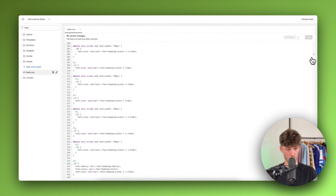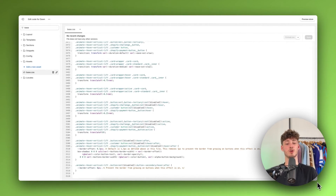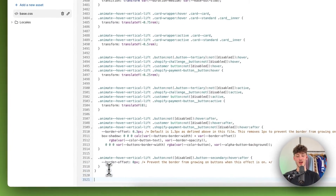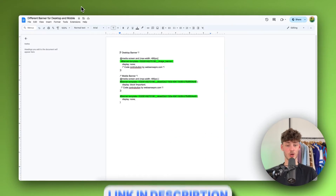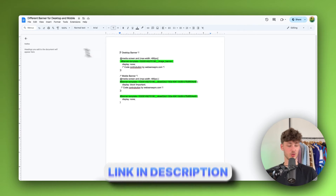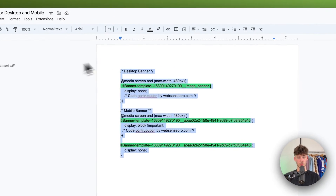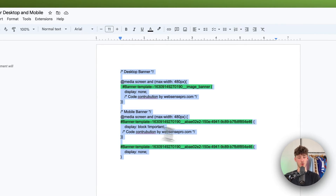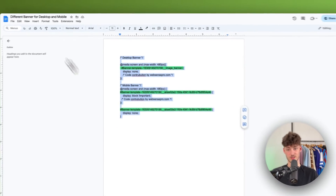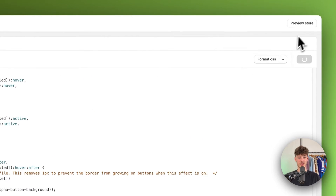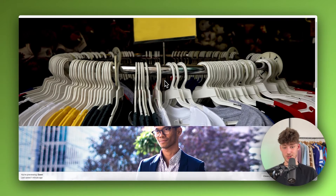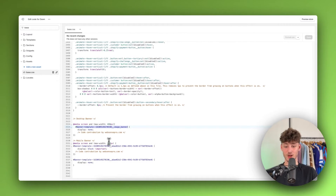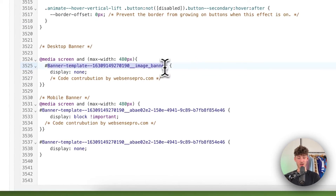Select base.css and scroll all the way down. Create some new lines and navigate to the link in the description below — it's a Google Doc with the actual code needed for this to work. Copy the code and paste it in. Now save this and preview the store. Right now we have two pictures, and for this to work we need to set the correct banner ID.